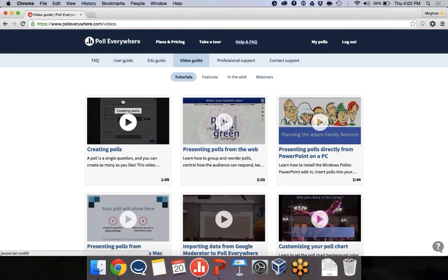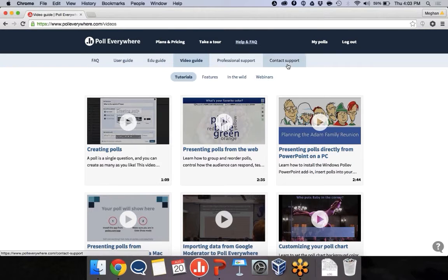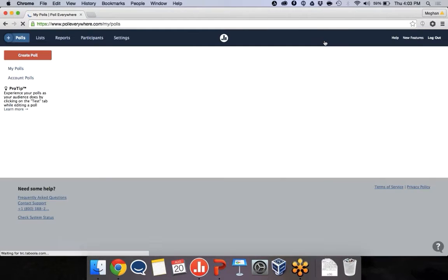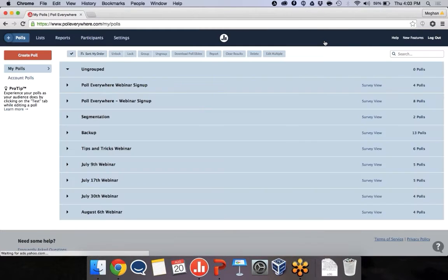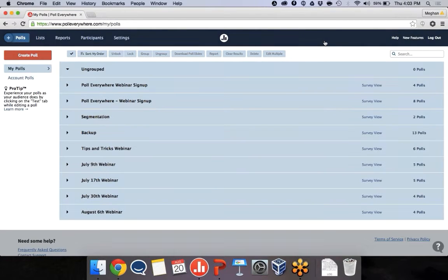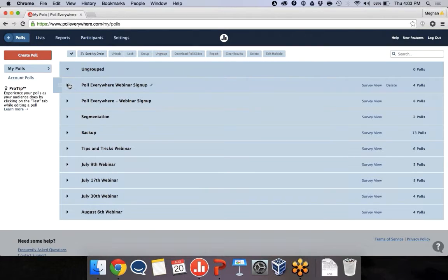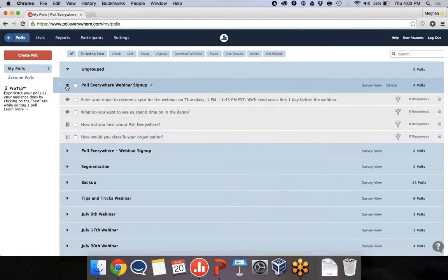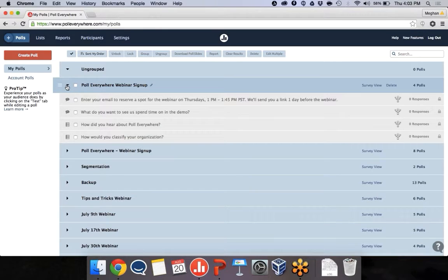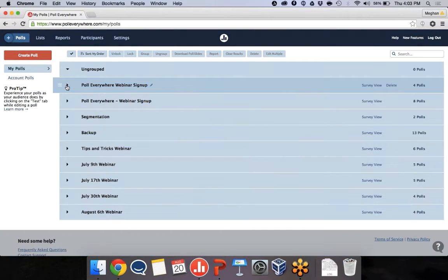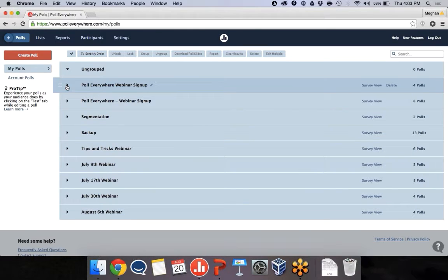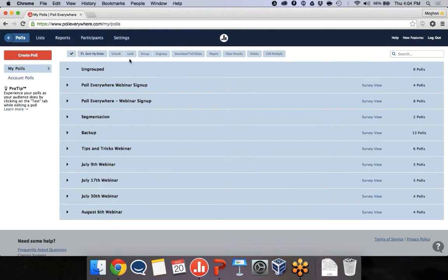So I'm already logged in. Let's go ahead and get started. I'm going to click this My Polls page link at the top, and this is where all the polls will go. And you can see I have a bunch of stuff in here. When you're getting started, the only thing you'll have is this ungrouped folder. I have some polls that are in groups that I've just collapsed to save space. You don't need to group them, but I'll show you how to do that today, too. To get started, we're going to click Create Poll.